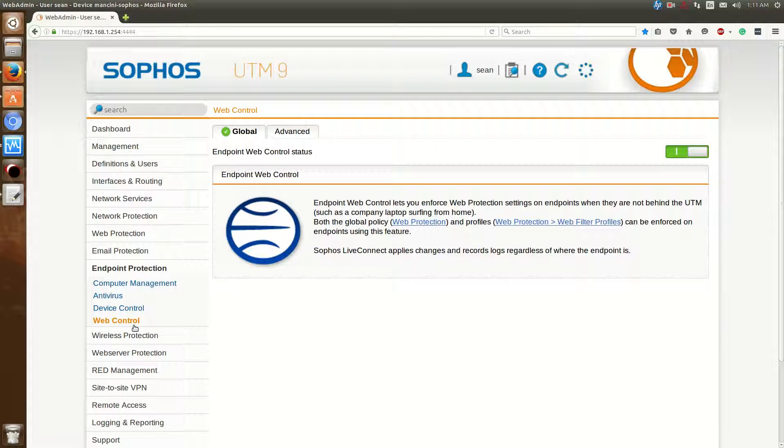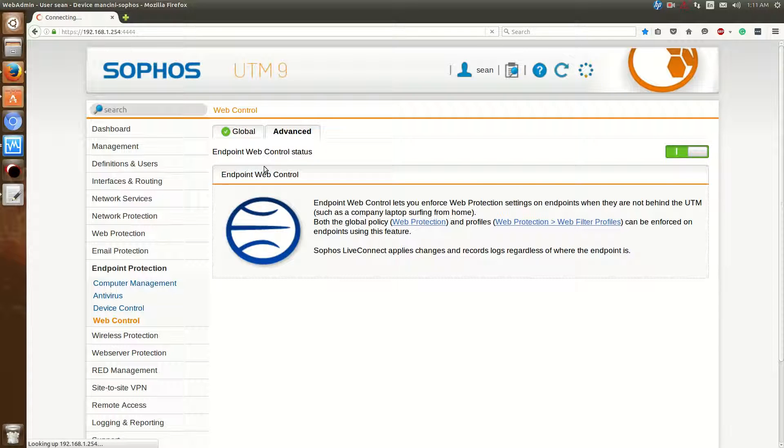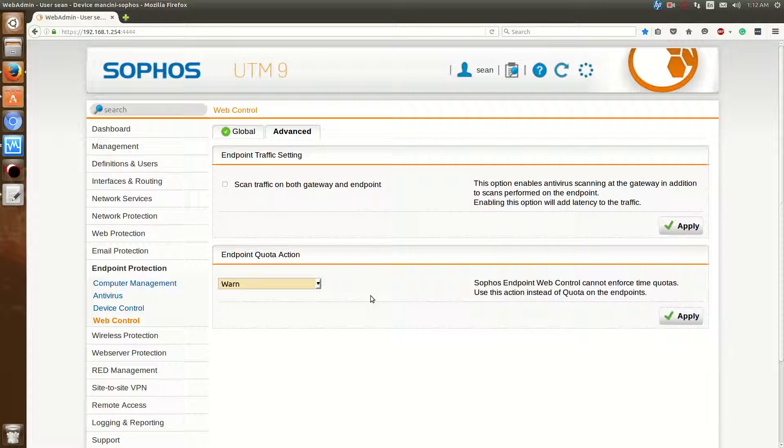Now you have web control. What web control is, is for roaming devices. So a laptop that may not necessarily always be on the LAN. So for instance if you have an employee that goes to Starbucks with a laptop, you want the same policies to exist. So if you enable this, you'll be able to control, these policies will follow that user no matter where they go.